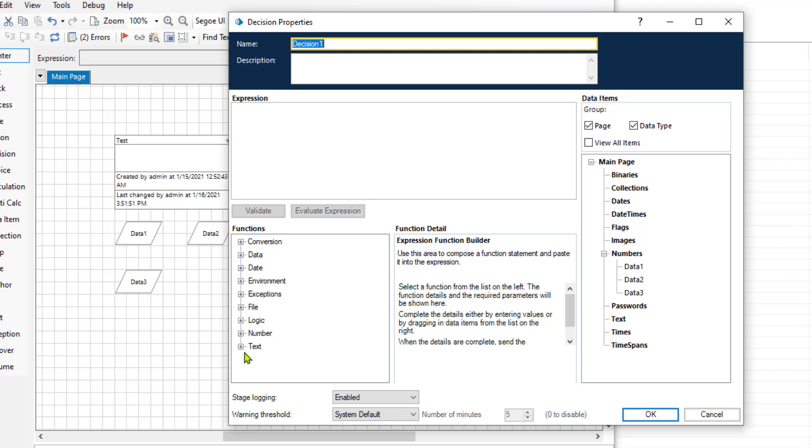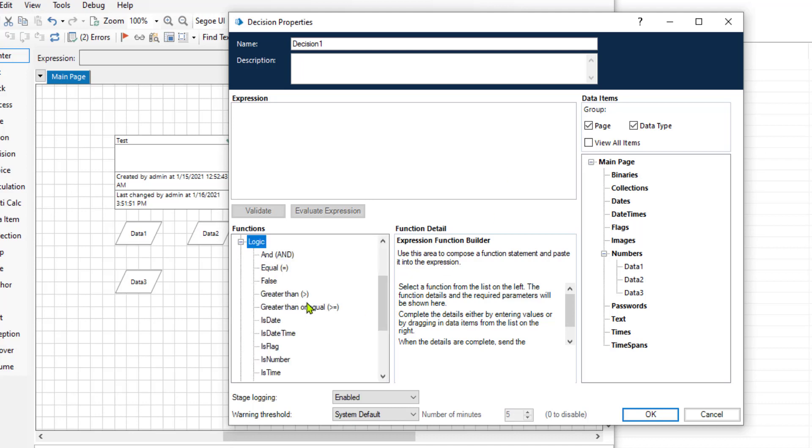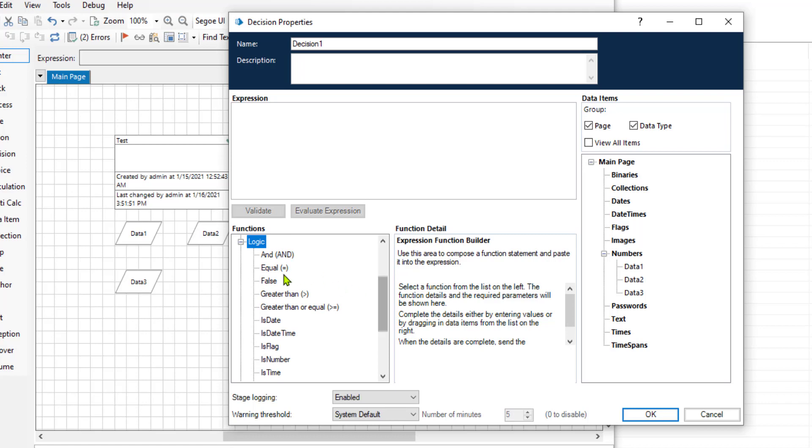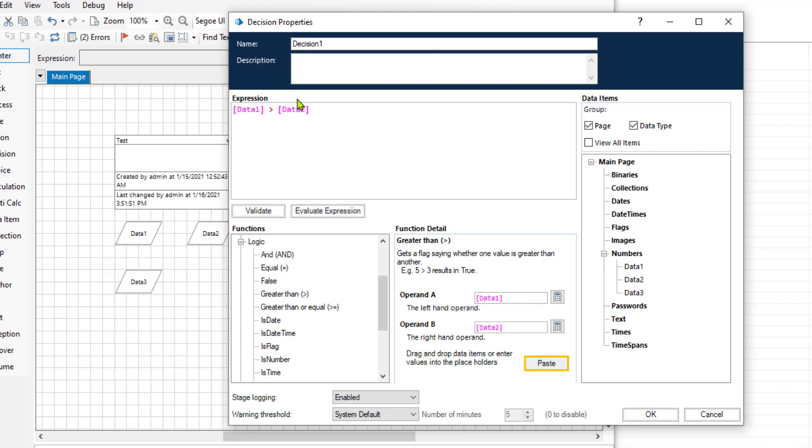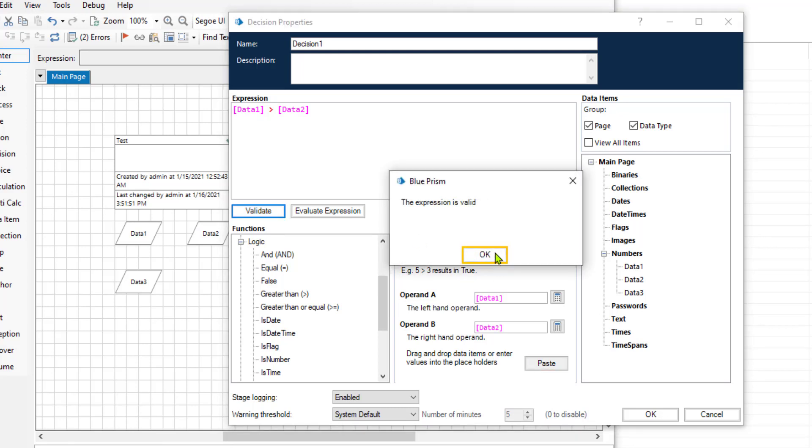You can write your own expression if you want to or you can use some of the logical expressions that already exist here. For example, let's use the greater than. If this data item one is greater than data item two, let's generate this function and validate it.